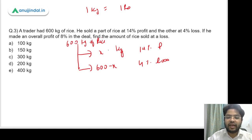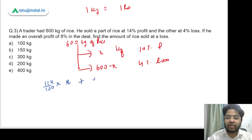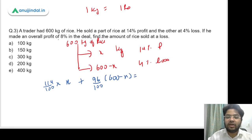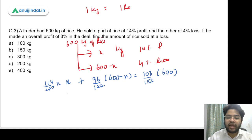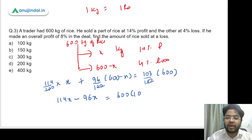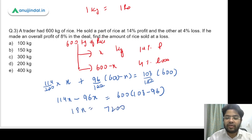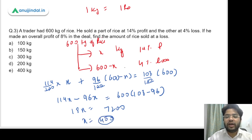The selling price of X kg at 14% profit is 114 upon 100 into X. The selling price of 600 minus X kg at 4% loss is 96 upon 100 into 600 minus X. This should equal 108 by 100 into 600 for the overall 8% profit. Dividing through by 100 and simplifying: 114X plus 96(600 minus X) equals 108 into 600. Collecting X terms gives 18X equals 600 into 12, which is 7200, so X equals 400. Amount sold at a loss is 600 minus 400 equals 200 kg. Option D is the answer.